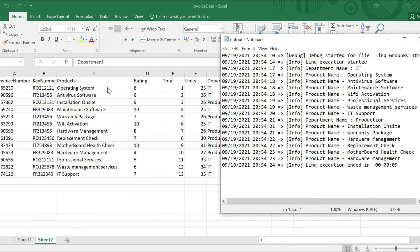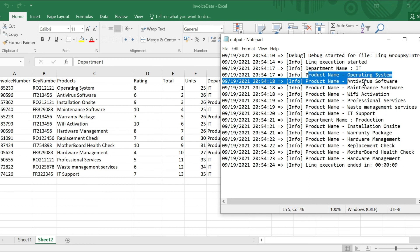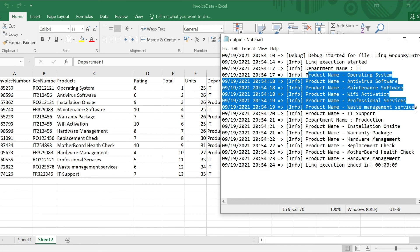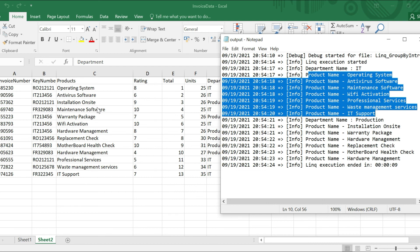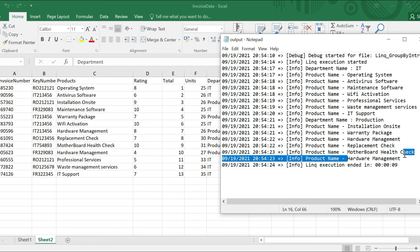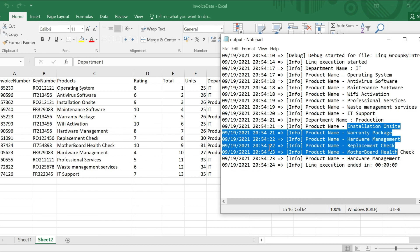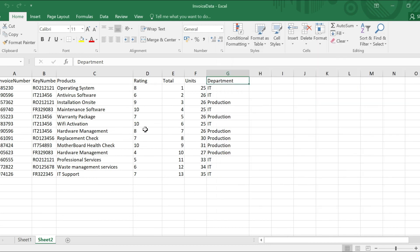So department IT: operating system, antivirus software, maintenance software, wi-fi activation, and then professional services, waste management services, IT support. So we got all the products under IT department. And for Production department we have: installation on-site, warranty package, hardware management replacement check motherboard - we'll check hardware management. So we got all the products under Production department correctly.